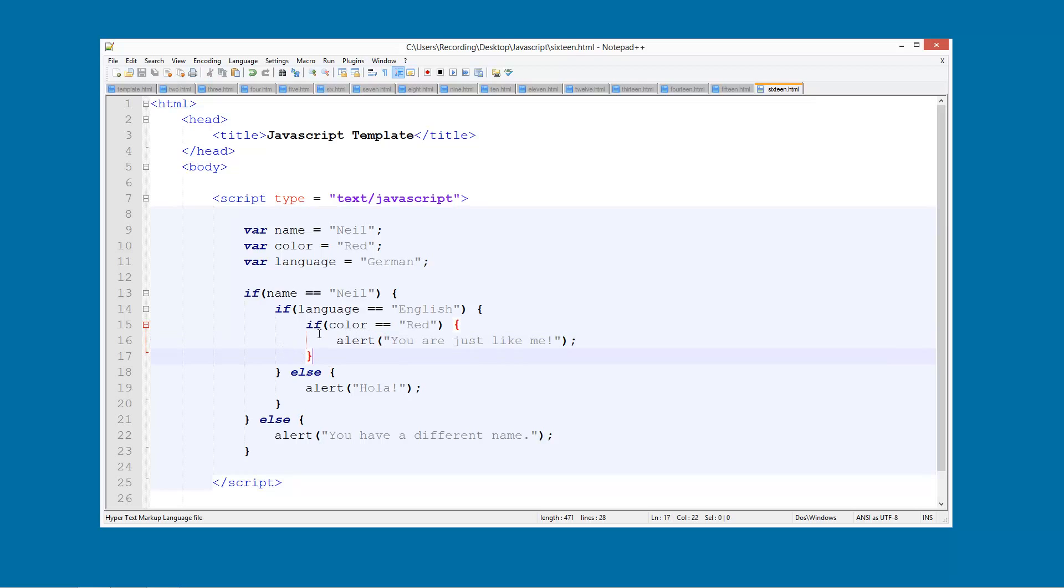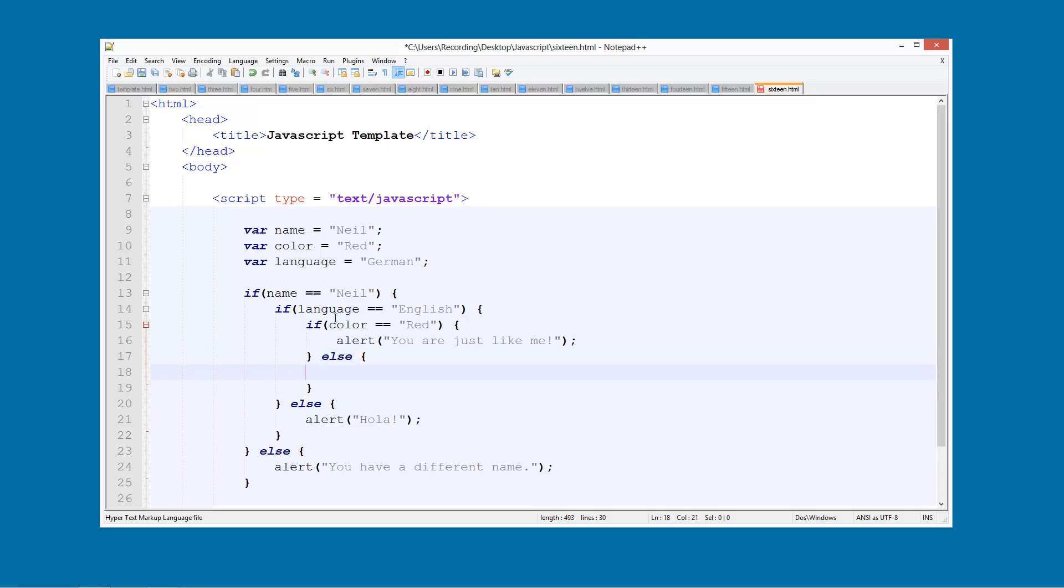So what about if their colour, their favourite colour is not red? Else we can say alert you are similar to me.